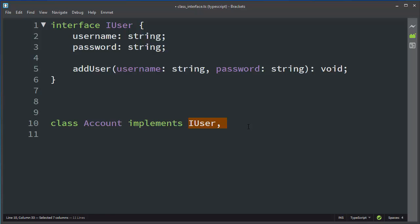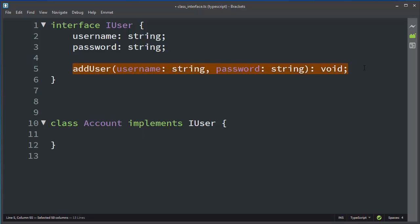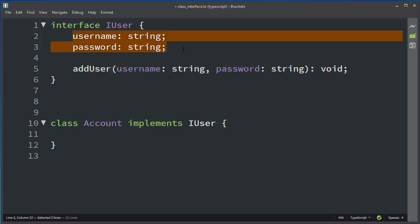Our class Account can implement many interfaces, but in this example we're going to create the implementation of just one interface. In this class, we need to implement our addUser method and we can use these variables.